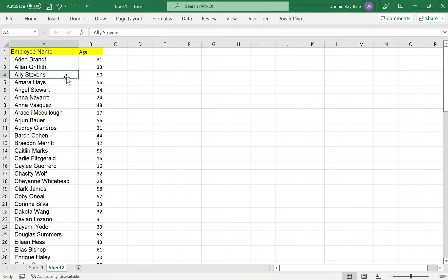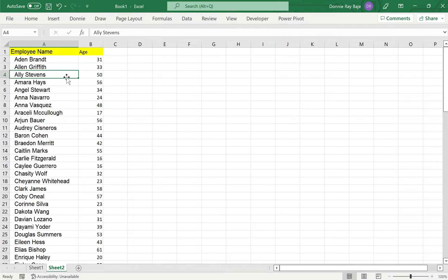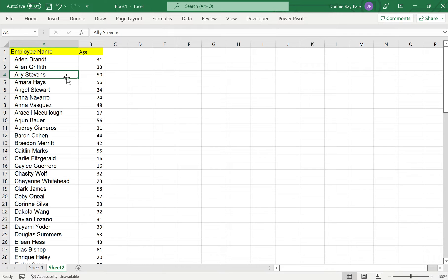For example, here we have names of employees and we want to find out how distributed our employees are based on their age. We want to find out how many employees are from 20 to 25 years old, how many employees are within the range of 26 to 30, 31 to 40, and so on. A histogram is a good way to present that kind of information.